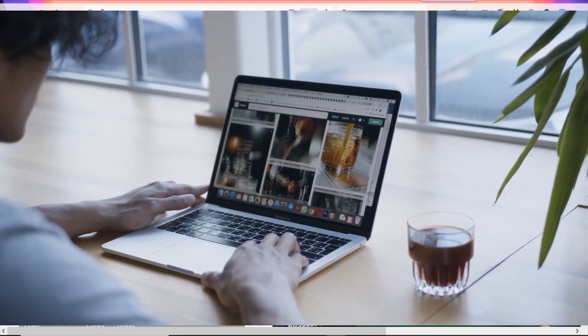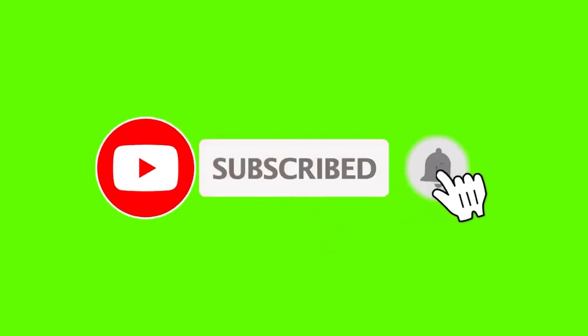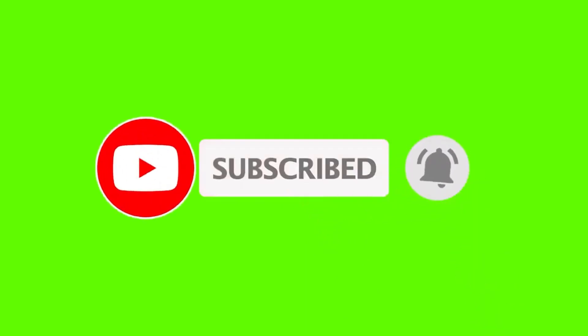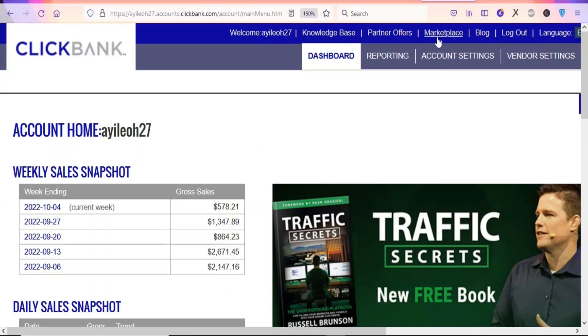If you are new to this channel, kindly hit the subscribe button and press the notification bell for updates on my next videos. So now let's get into the details. The first step is that you are going to come right here and click on the marketplace so that you can find products to promote on this platform.